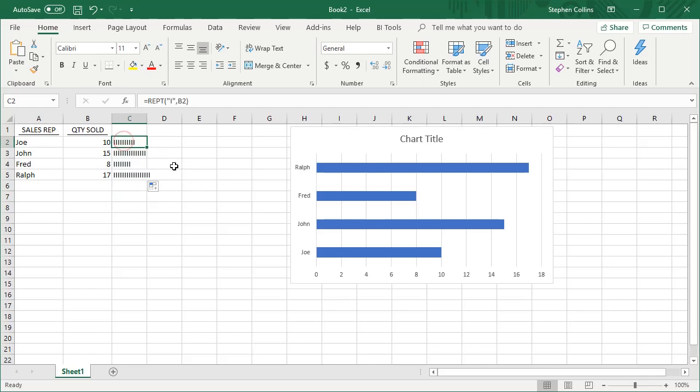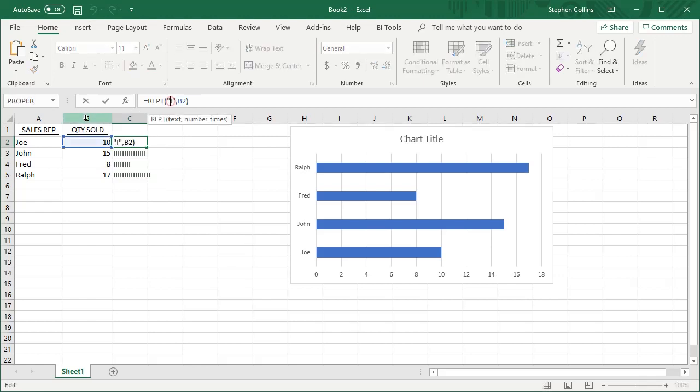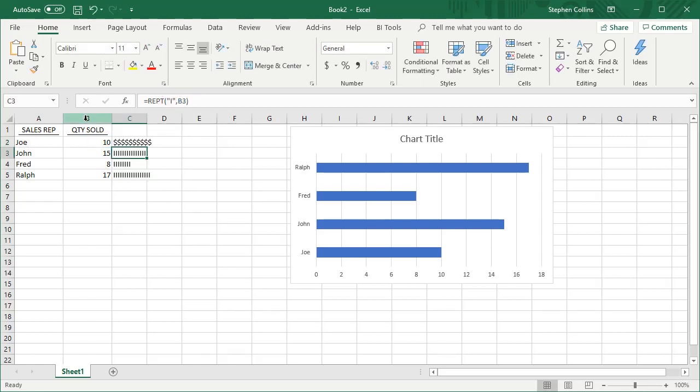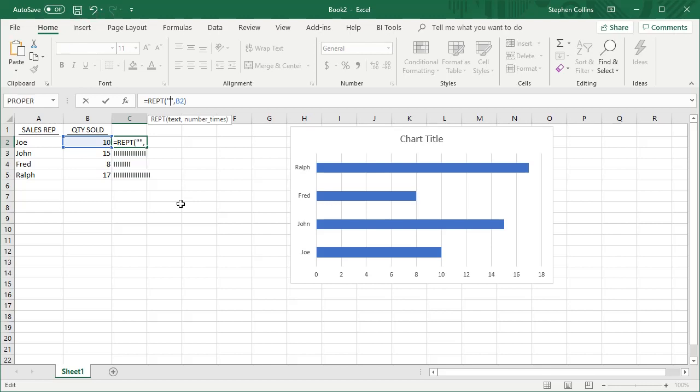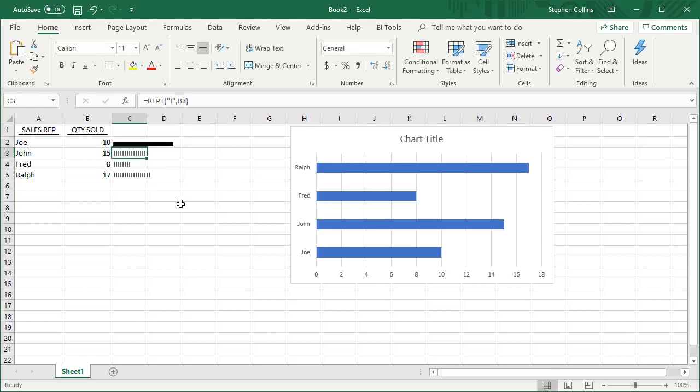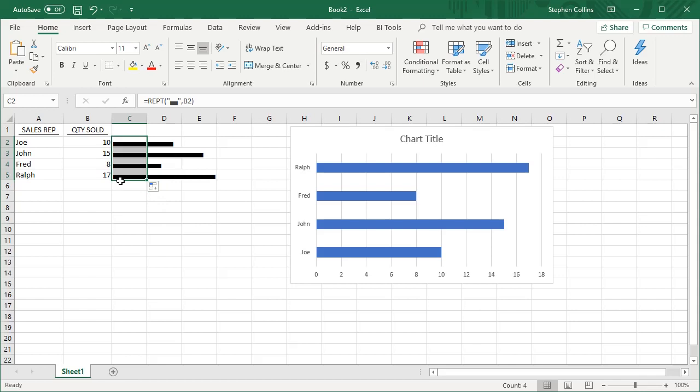Now you can make it look nicer. You can use any character you want, insert symbols, or even use ASCII codes if you're familiar with them. If I hold down the Alt key on my keyboard and type in 220 on the number pad, then let go of the Alt key, I get that little character right there. Fill that down and now we see a smoother, nicer looking chart.